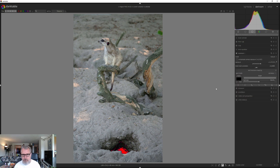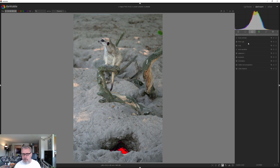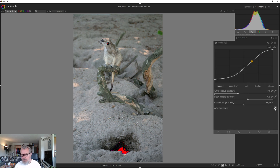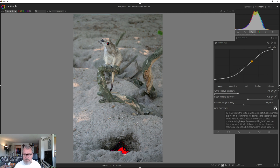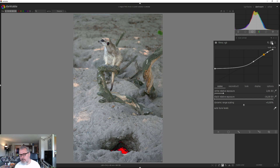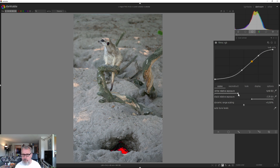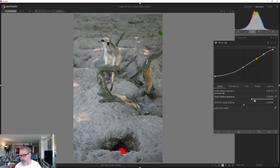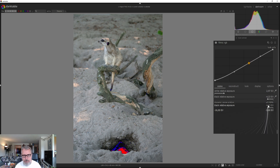Let's go into filmic RGB. We can try the autotune levels, but I find it doesn't really work all that much — sometimes it does a perfect job, sometimes it messes everything up. I don't like it here, so let's reset filmic and use the sliders myself instead. I'll try to get a decent white point somewhere around there, and get a good black point.